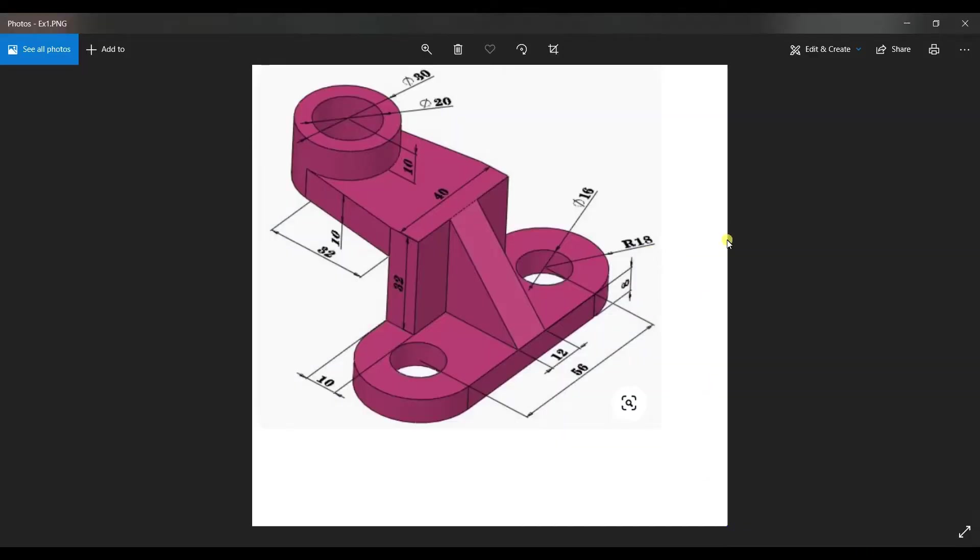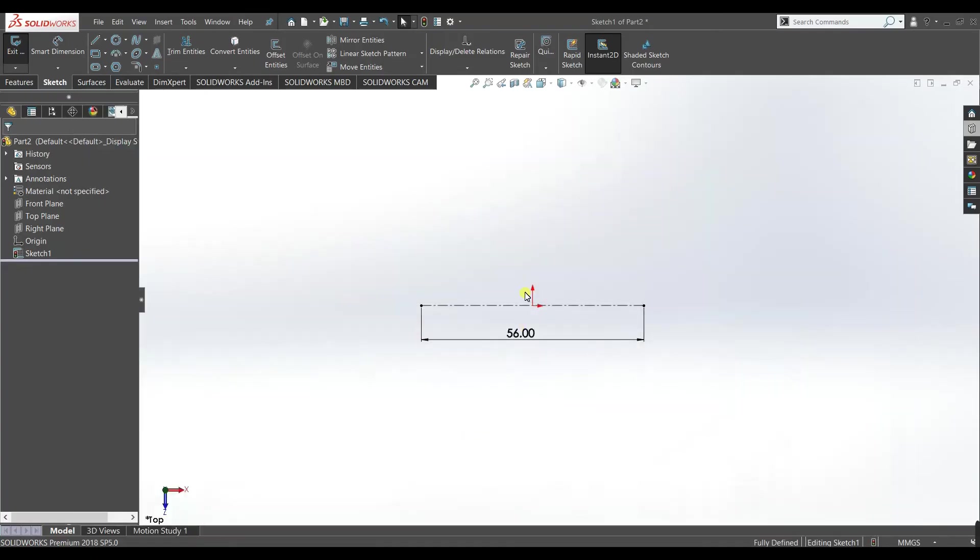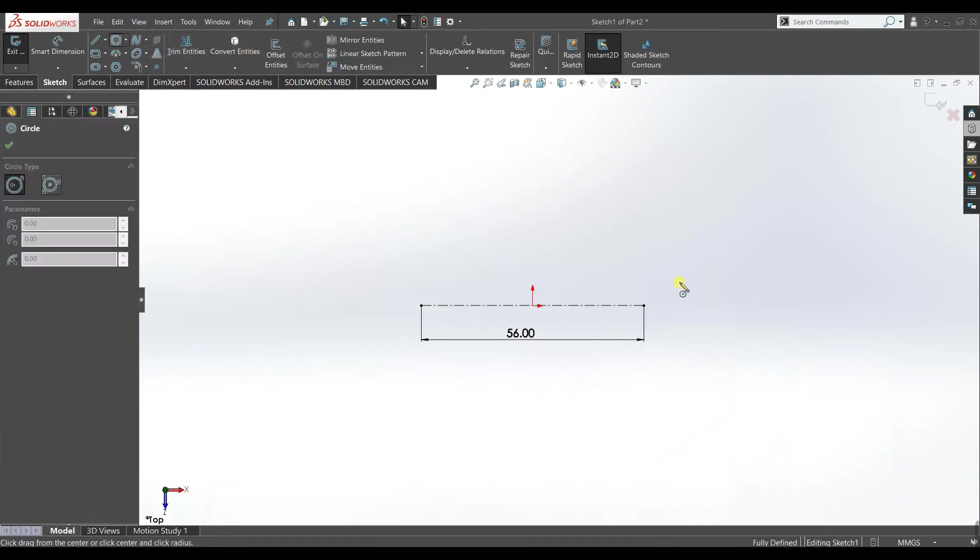Now you can see the outer circle have 18 mm radius and the inner circle has 16 inches. So we will draw two circles.